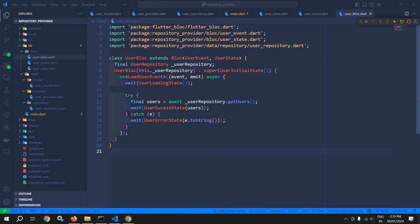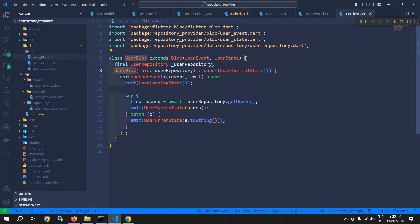Welcome back everyone. In the last video, I discussed how to create the state, event, and block. If you remember the block we created — the user block — the constructor of the user block takes the reference of the user repository.